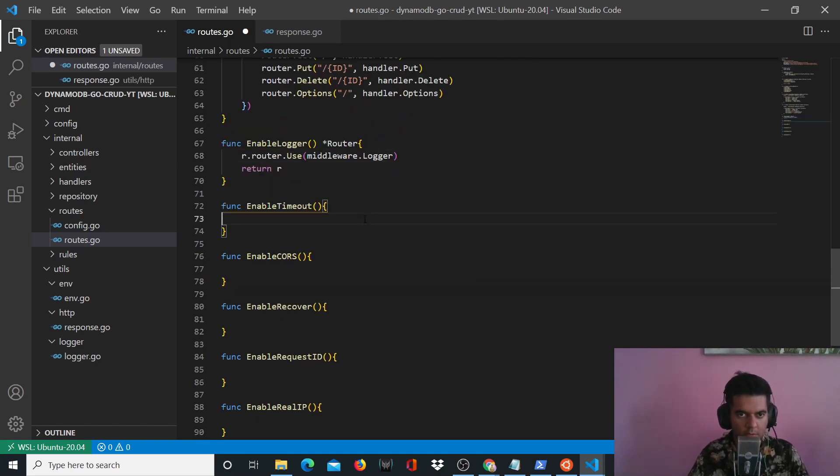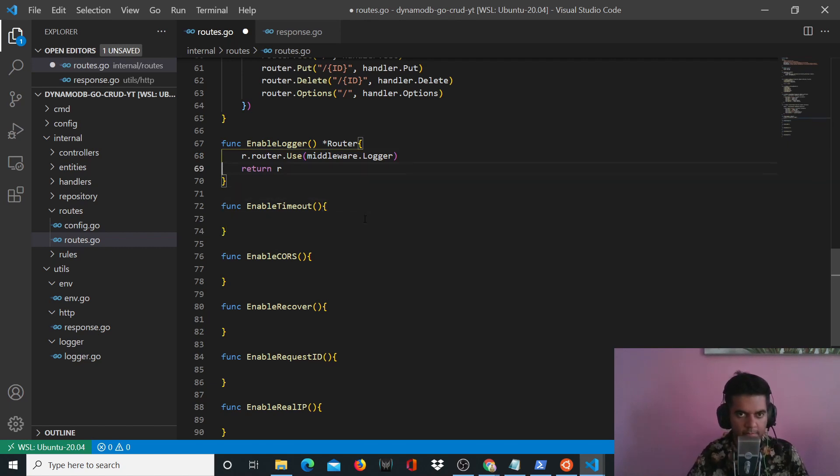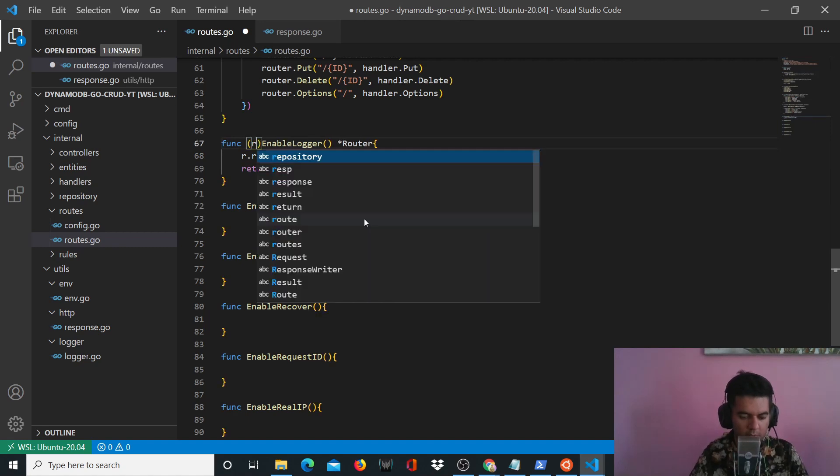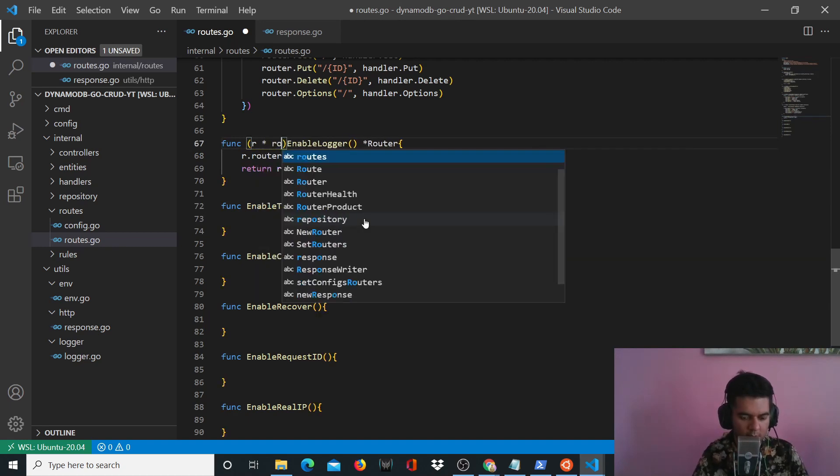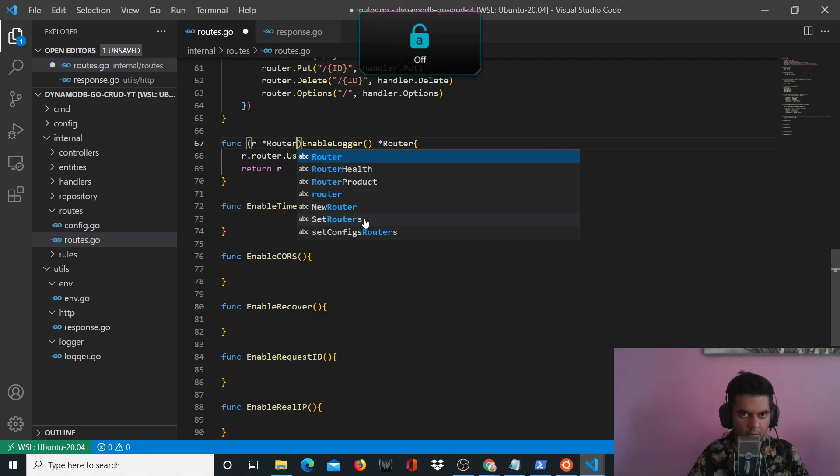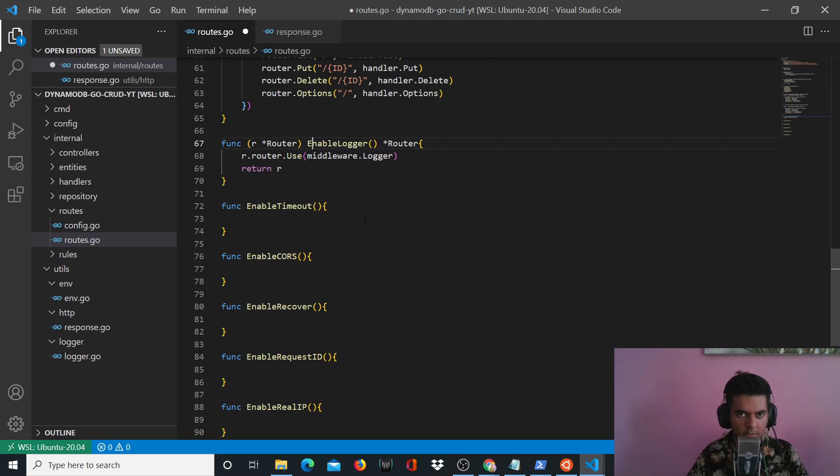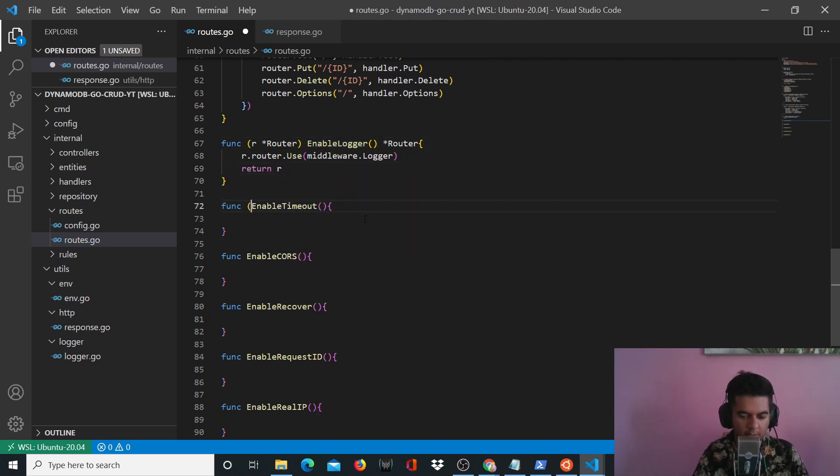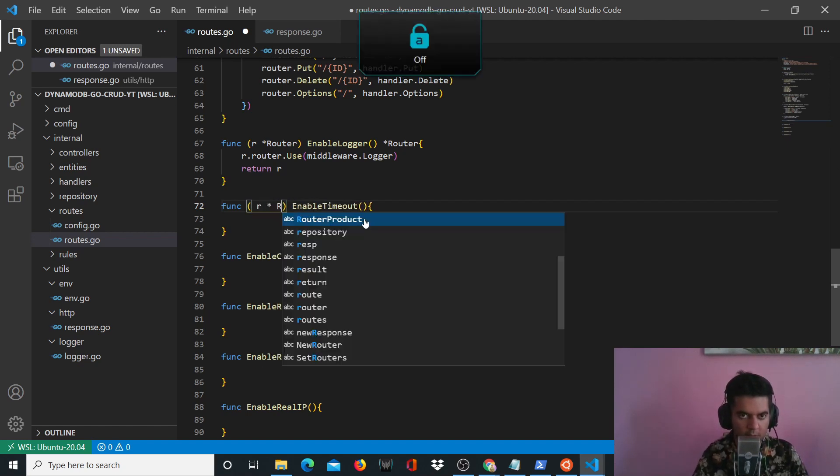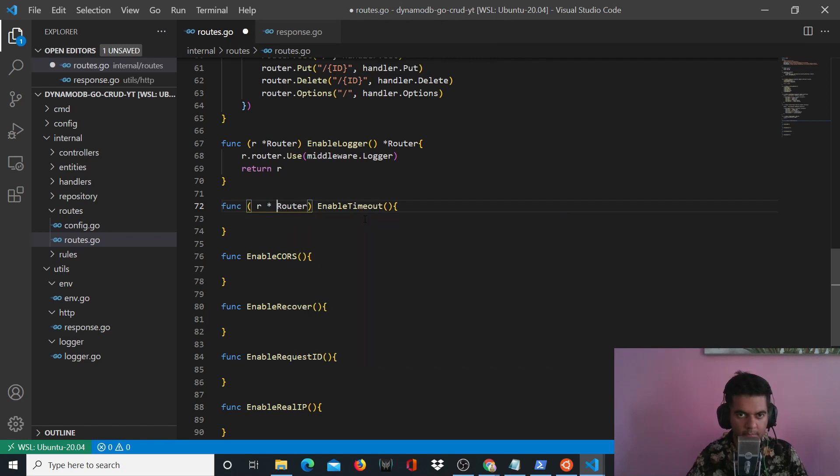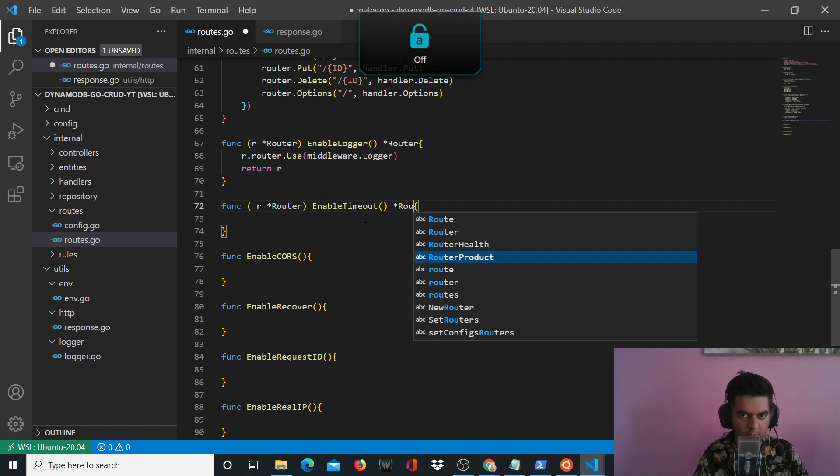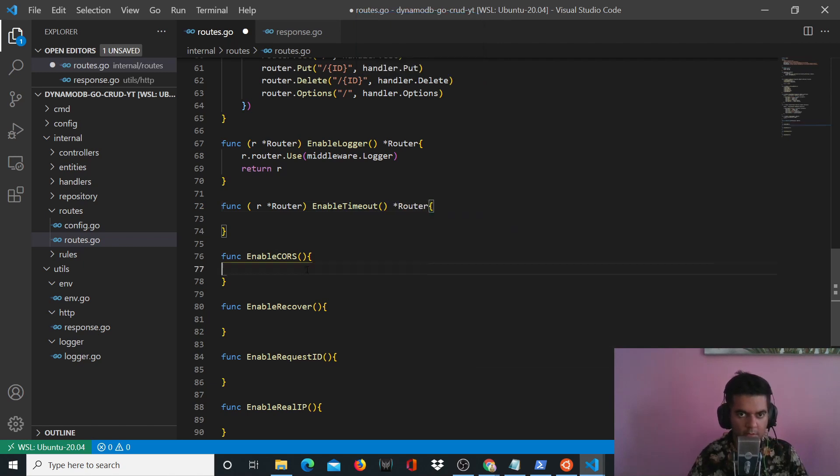And you want to return r the router. For enable router logger, what you want to do is say r and router because this is a struct method again, doesn't take anything but it's a struct method. And here again, you want to say r star router. And your enable timeout function again returns a router.